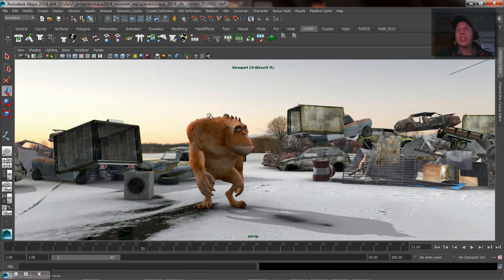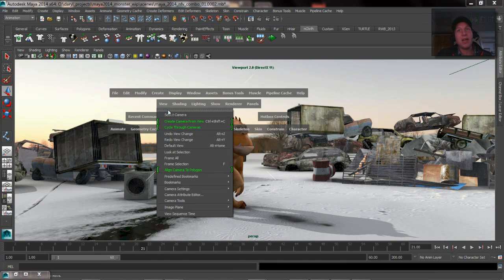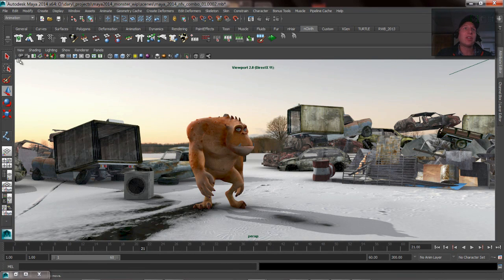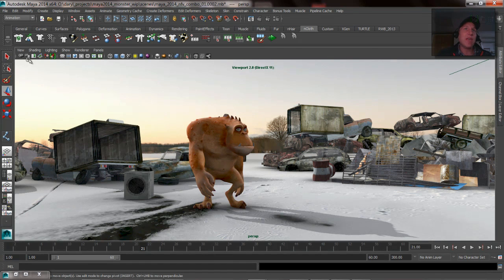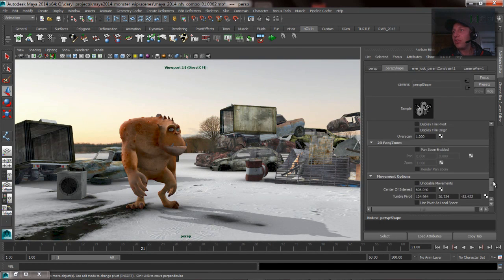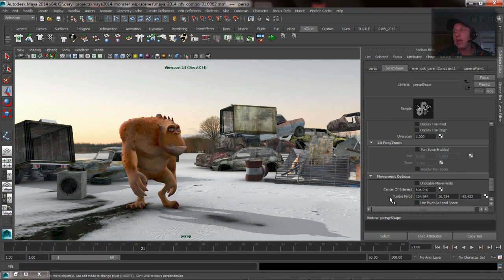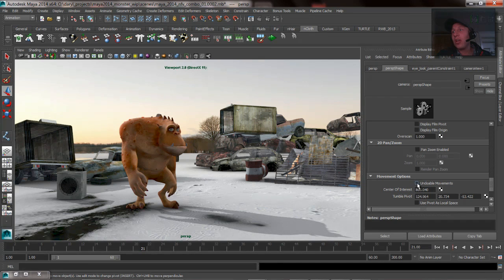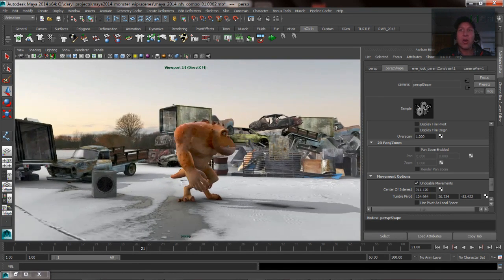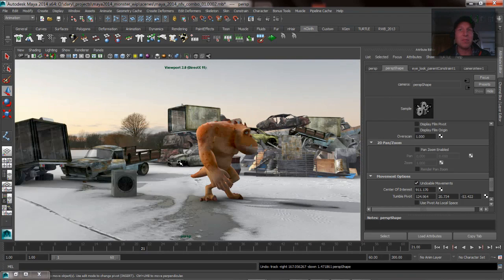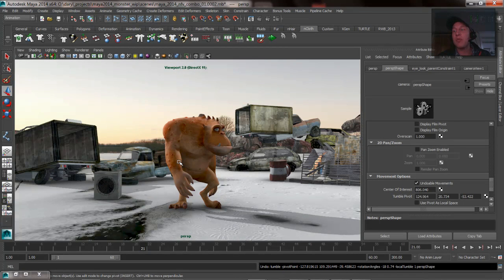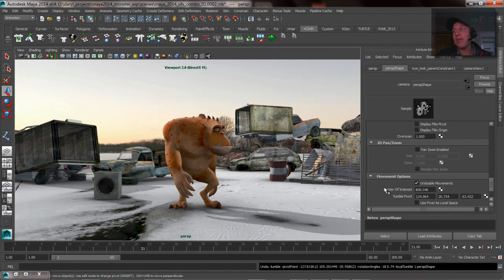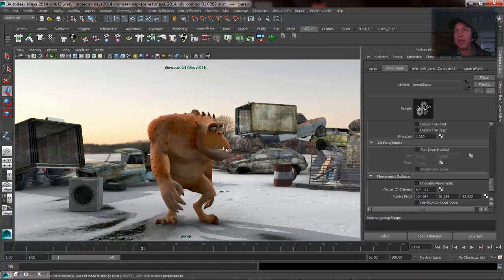The other thing worth mentioning is if you select the camera, you can do that by going View Select Camera or clicking Select Camera up here on this little icon. If you bring up the attributes, you'll notice that underneath the shape node for that camera, there's a section called movement options, and you can turn on undoable movement options. So once you have that turned on, all my camera moves are now in my undo queue, meaning if I start to hit my Z key, I'm actually undoing those camera moves. I never have it turned on, I just wanted to mention that it was there.